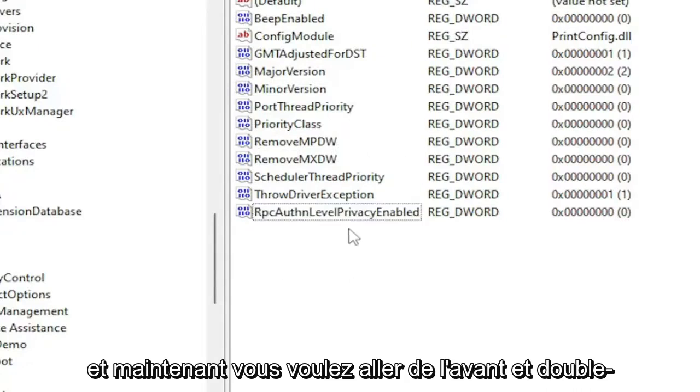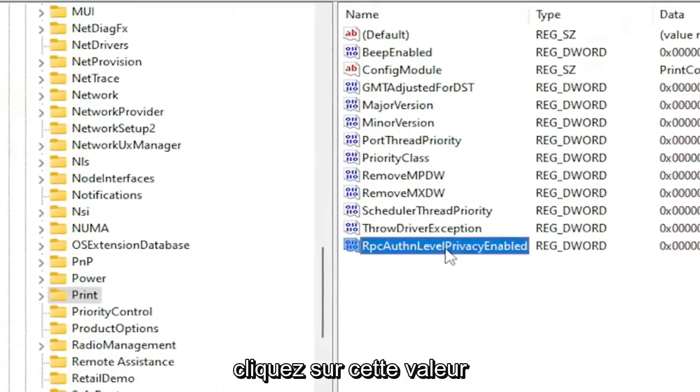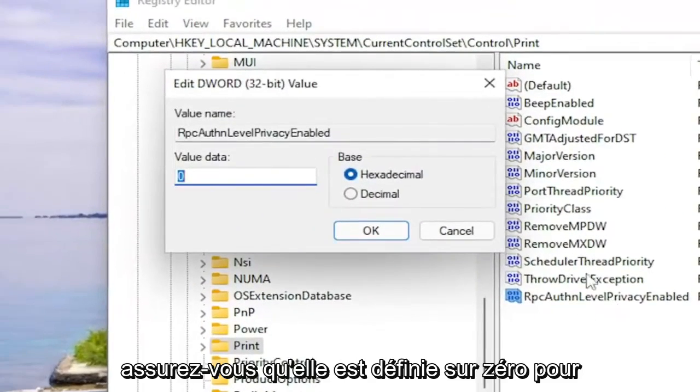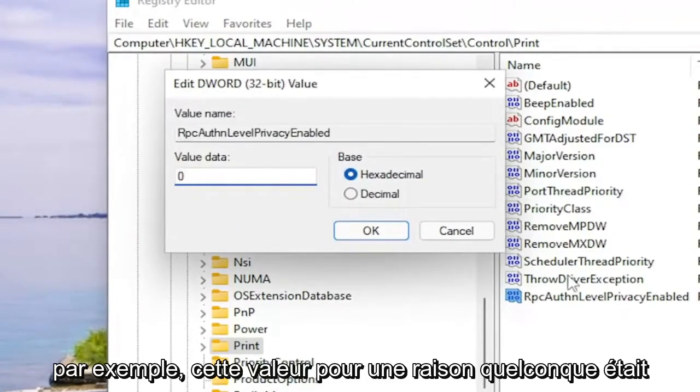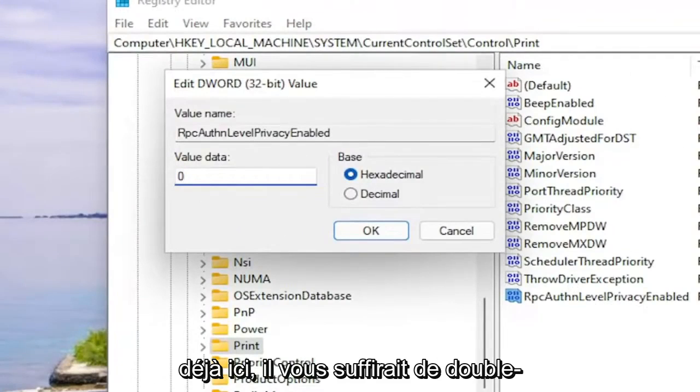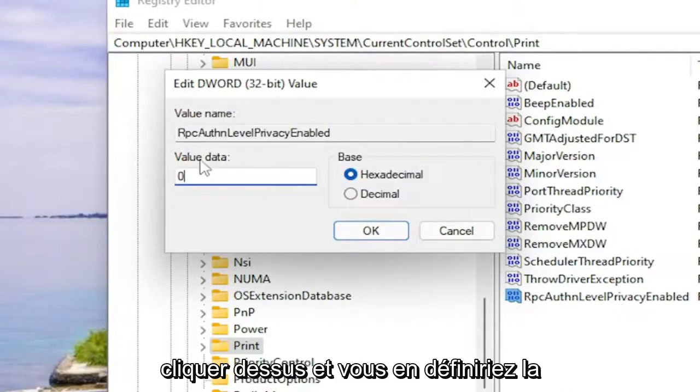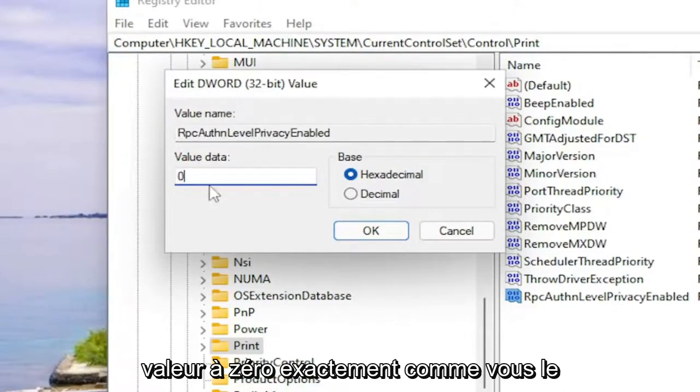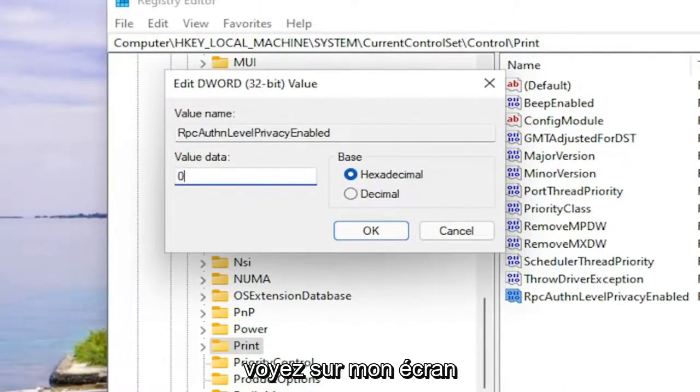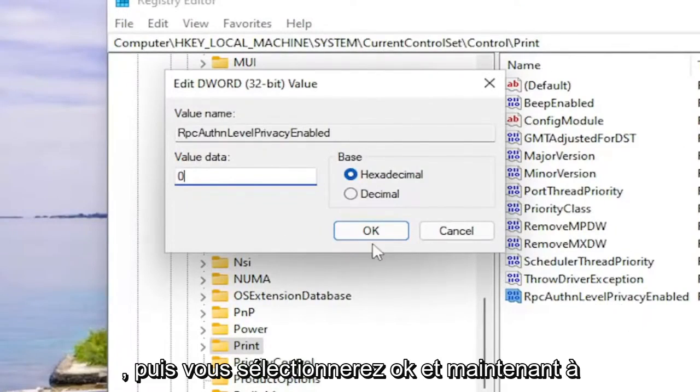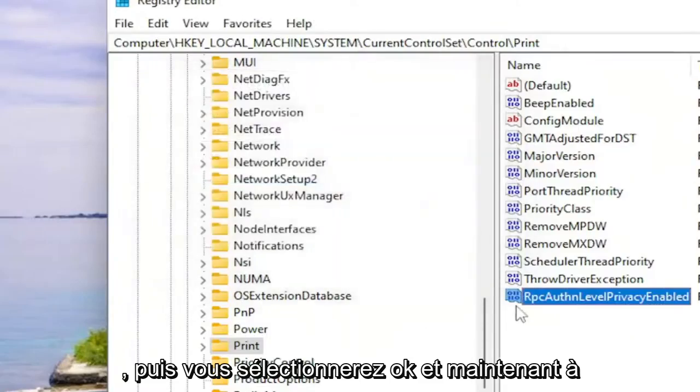Now you want to go ahead and double click on this value. Make sure it's set to zero. For example, if this value, for some reason was already in here, you would just double click on it and you would set the value data to zero. Exactly how you see it on my screen. And then you'll select OK.